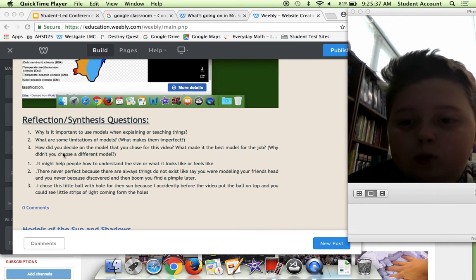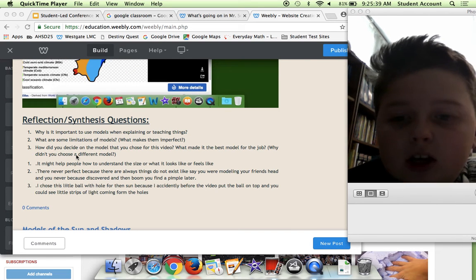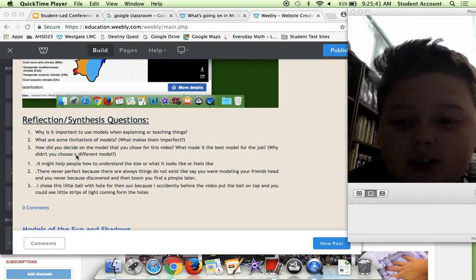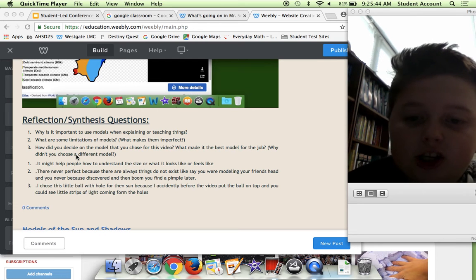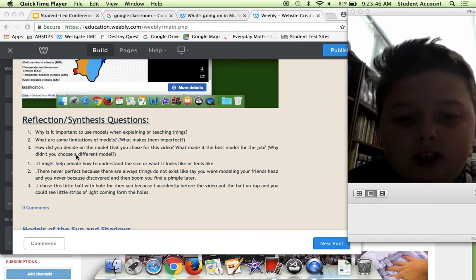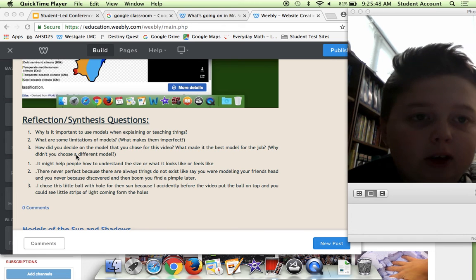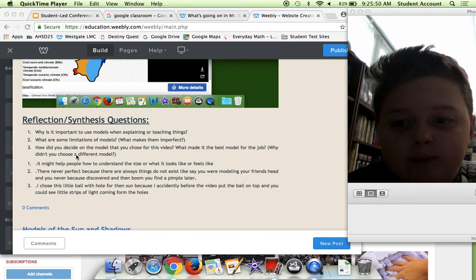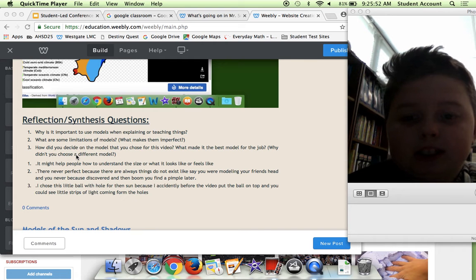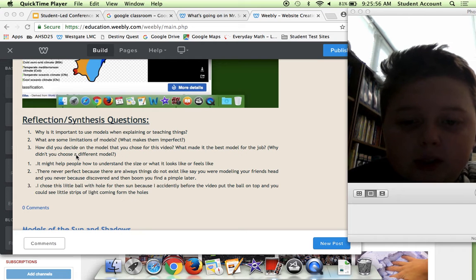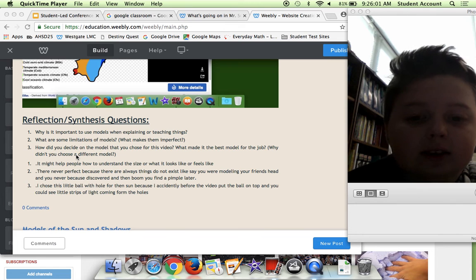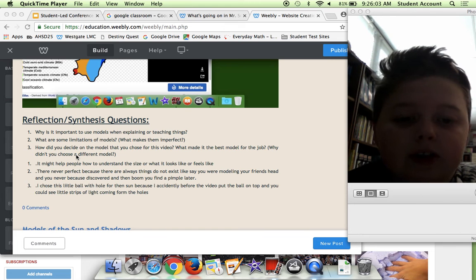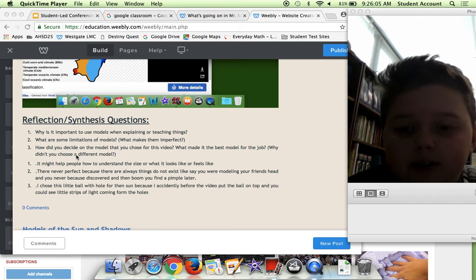I have some questions here. Why is it important to use models when explaining or teaching things? I said it might help people understand the size or what it looks like or feels like if you can replicate that. What are some limitations of models and what makes them perfect? They're never perfect because there are always things that do not exist.